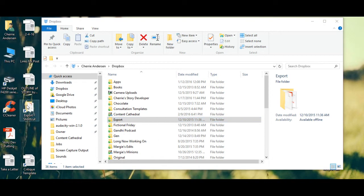Every change I make in this file instantly saves to my cloud every time I log my computer into the internet.